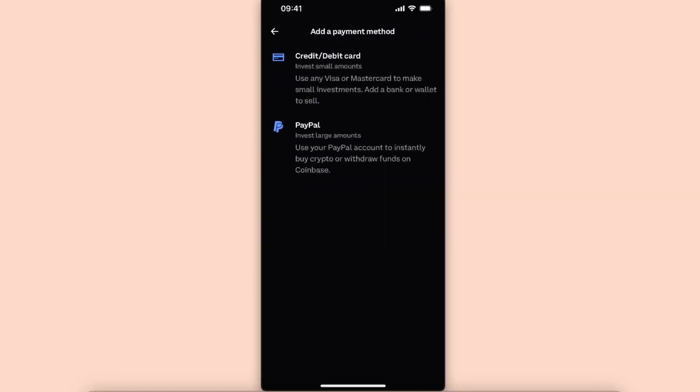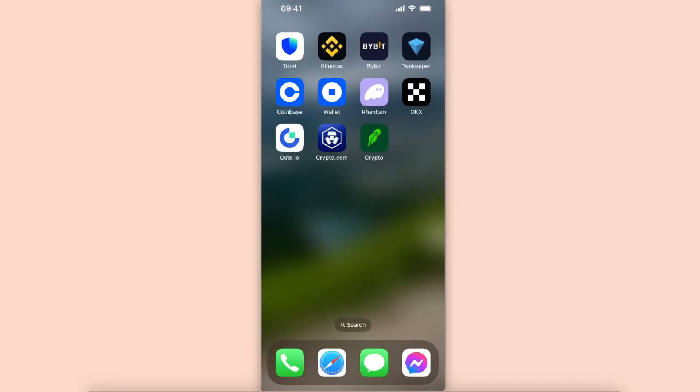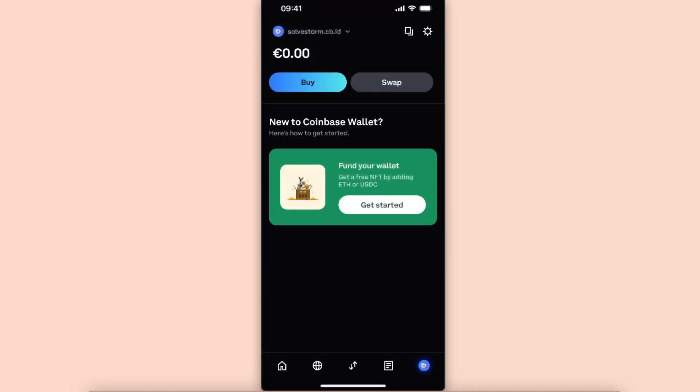It's because on Coinbase application itself there's no Apple Pay, but if you choose Coinbase Wallet, this application is a little bit different.